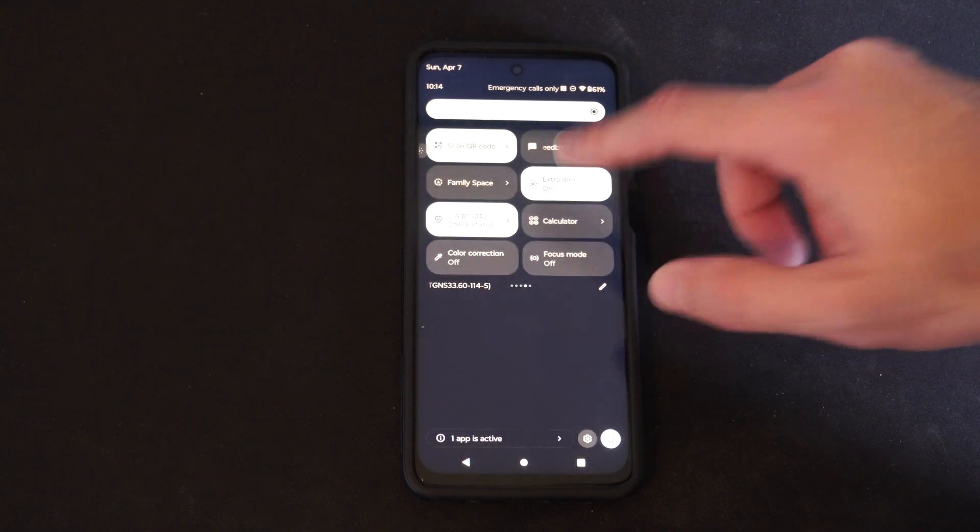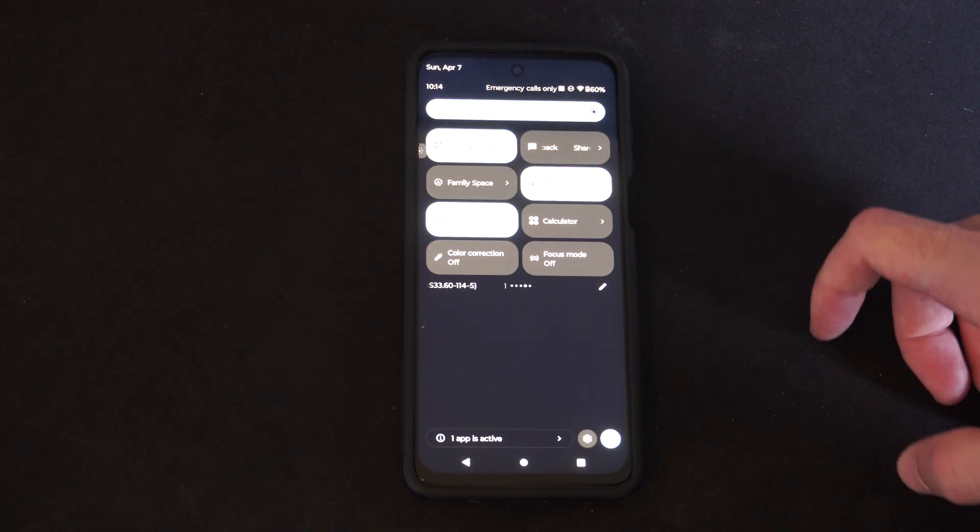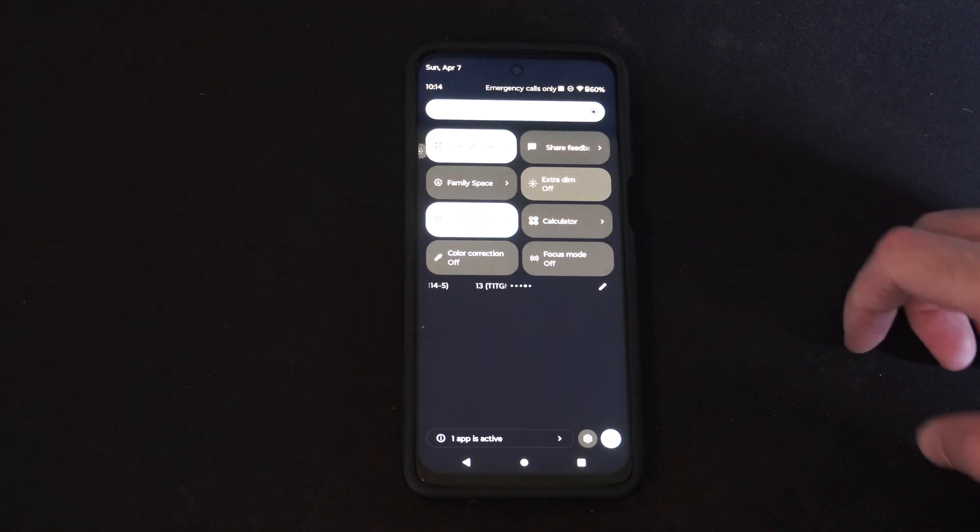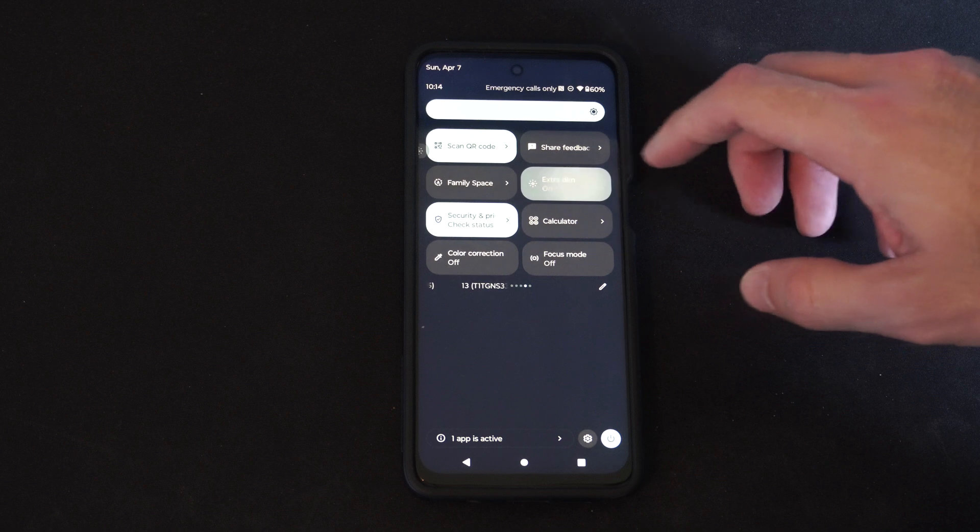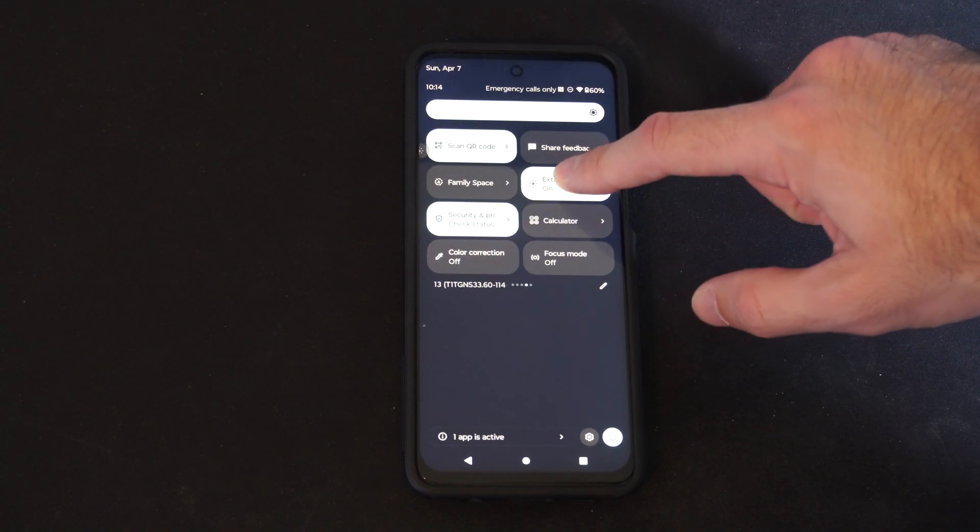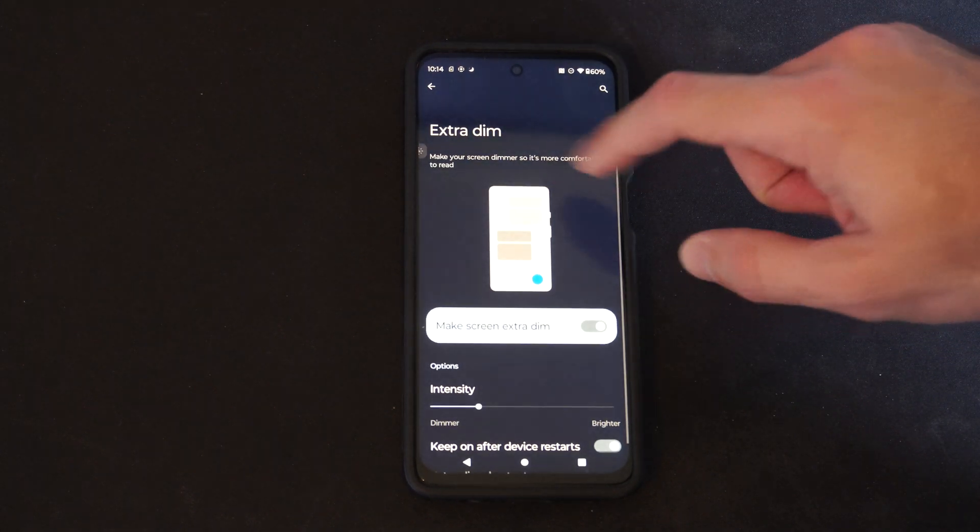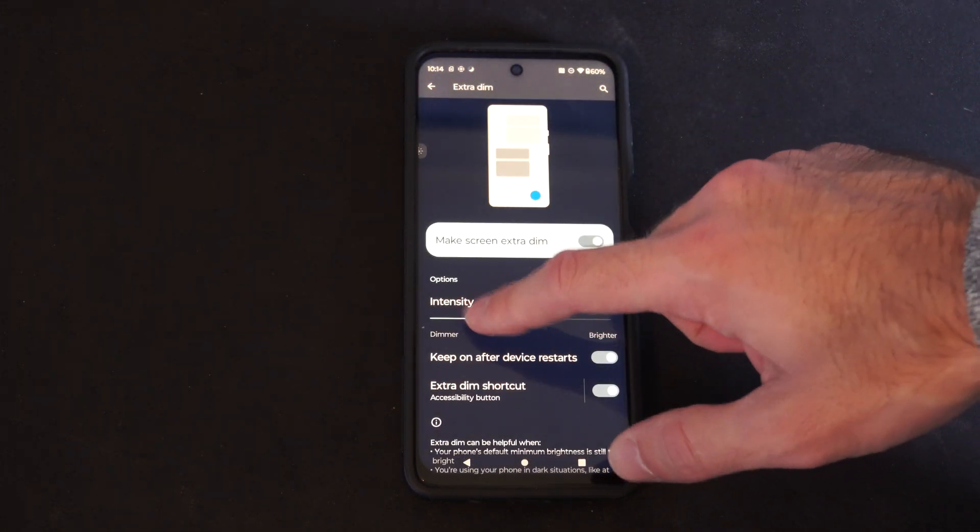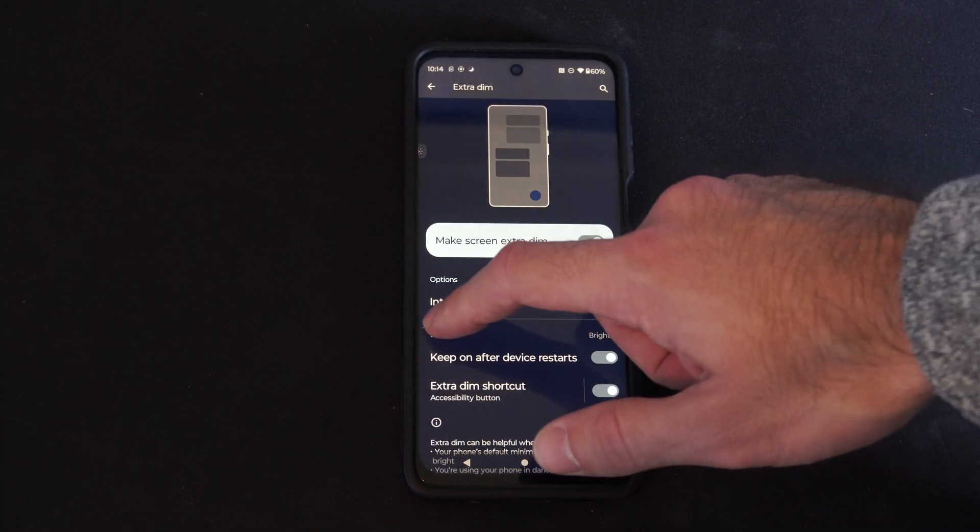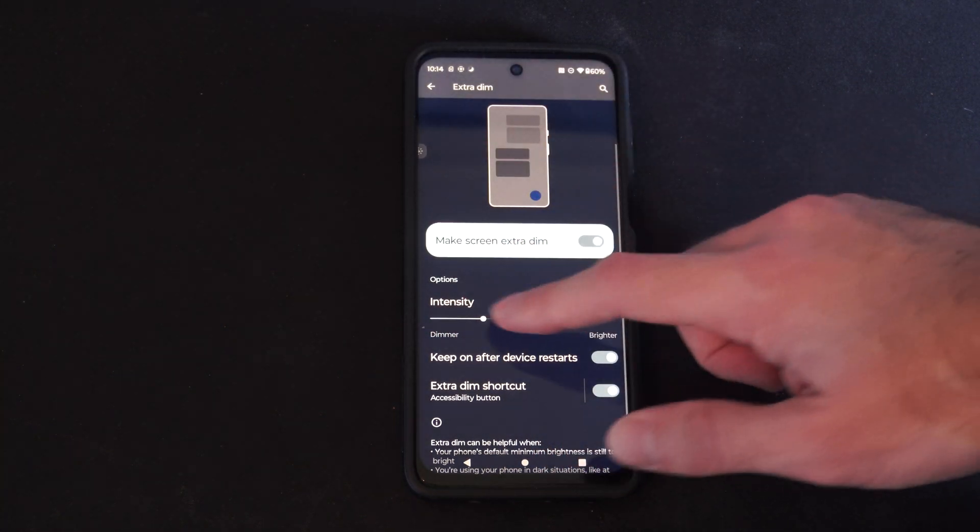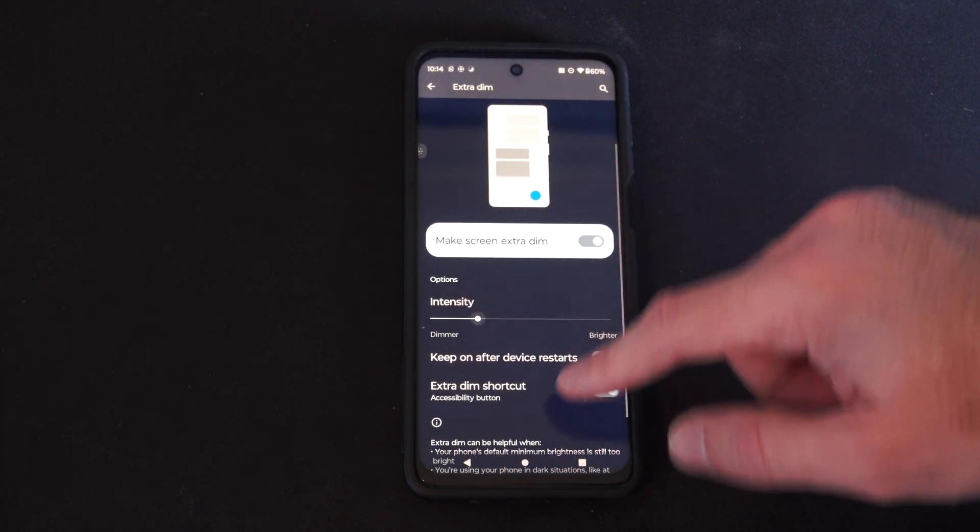So I have it turned on right now. If I turn it off, turn it on, this is what it looks like. You can find this widget and you can select it and then you can adjust the intensity. I keep mine around like 25%.